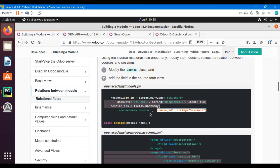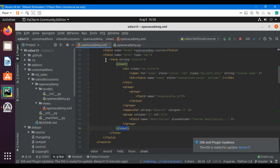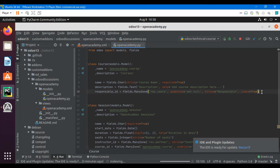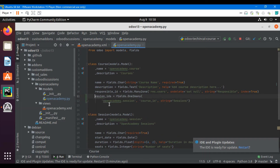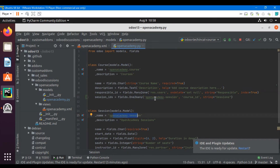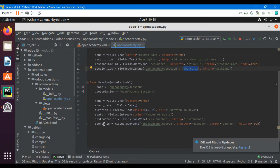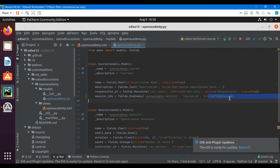Let me copy the field definition and paste it into the course model. So session_ids is equal to fields.One2many. The co-model is 'openacademy.sessions' — that is the model we want to relate to. The inverse field name is 'course_id', which we have defined in the session model as a many-to-one field pointing back to 'openacademy.course'. The string label is not mandatory.